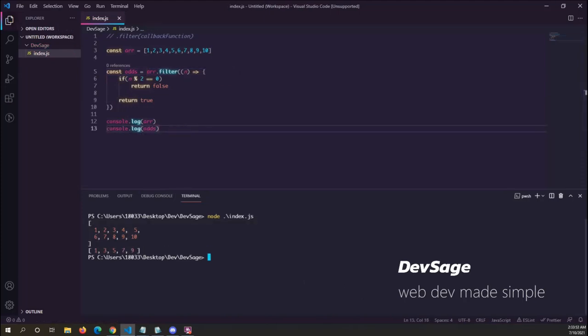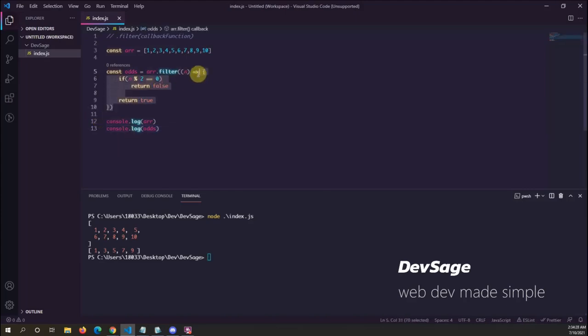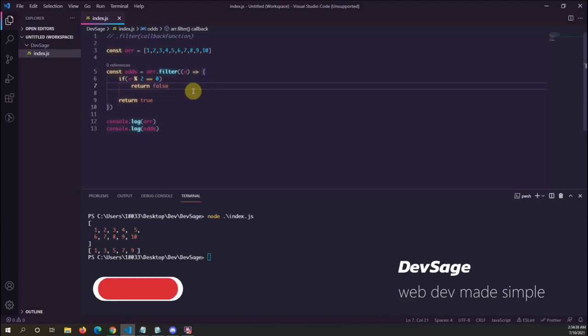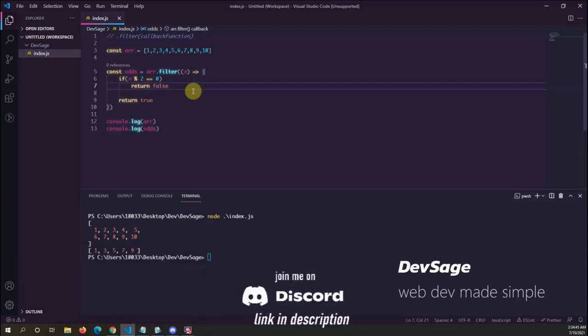And that's pretty much it for filter. Filter is a higher-order function — a function that takes in another function — that filters out elements from an array based on a callback function condition you give it. If you like this video, leave a like and subscribe if you want to see more content.